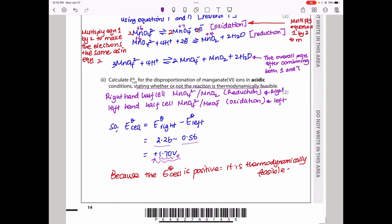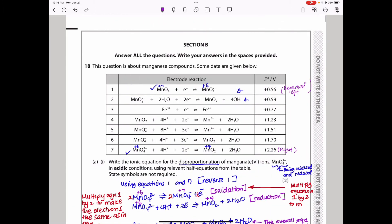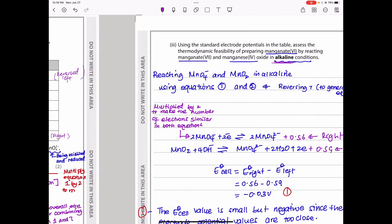The next part asks us to assess the thermodynamic feasibility of preparing manganate(VI) by reacting manganate(VII) and manganese(IV) oxide in alkaline conditions. We need to place both on the reactant side and select equations involving alkaline conditions. From the table, Equation 1 and Equation 2 are the ones we use, reversing one to ensure manganese(IV) appears on the left as a reactant.